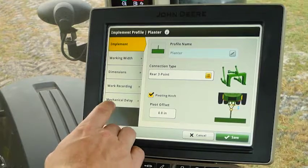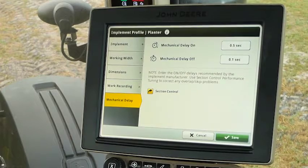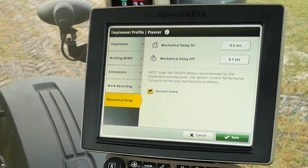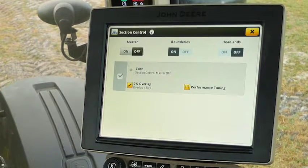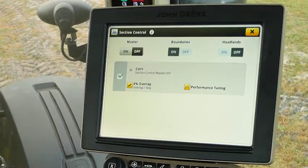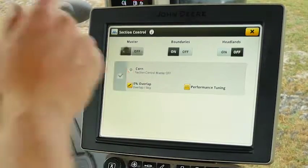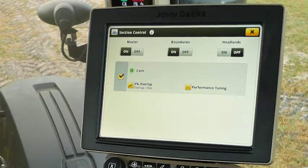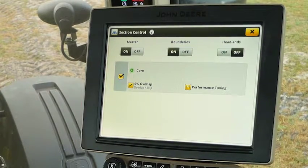To get to our swath control page, first we need to go to our mechanical delay page and verify that we have the correct mechanical delay. In this case, 0.5 seconds on and 0.1 seconds off is appropriate for this planter. Next we need to go into Section Control. We click on Section Control and notice at the top we have a master on and off for our boundaries, headlands, as well as section control. Currently it's off — we're going to toggle our master switch on, which turns on section control as well as boundaries.